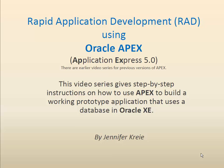This is one video in a series that shows how to use Oracle APEX 5 to build a working web application, a prototype. It won't be fully featured, but it will be a working application that uses a database in Oracle XE. There are earlier video series in YouTube for previous versions of APEX.